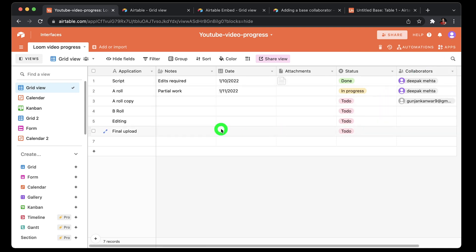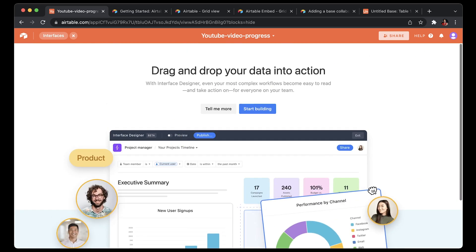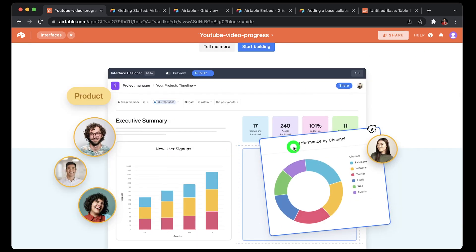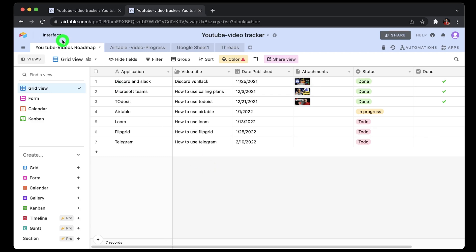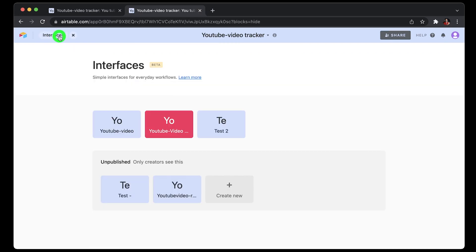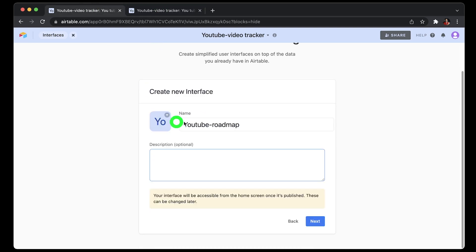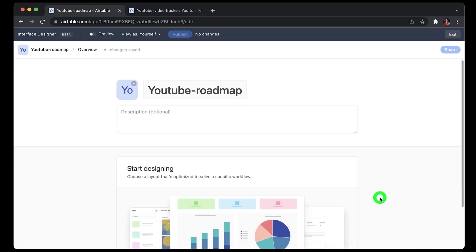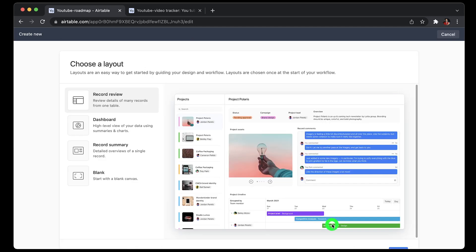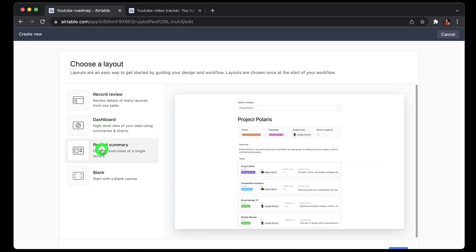Next up is Airtable interface, which is still in beta but would really help you present your spreadsheet like a pro to either your management or to your boss. So to create an interface, I did not see any option on the main screen, there's no plus sign. So what I did was I chose a workspace, for example YouTube tracker, and then clicked on the interface option or interface icon on the top. Just click on that, create a new interface, give a name and description. Next page, just click create new and choose a layout.